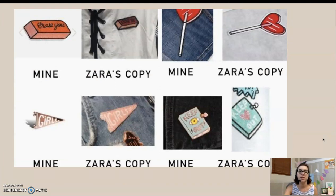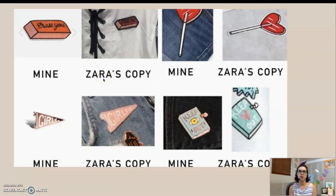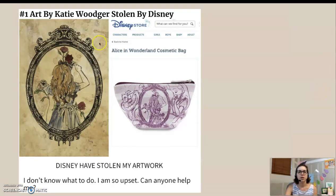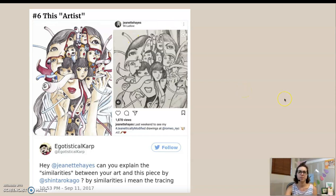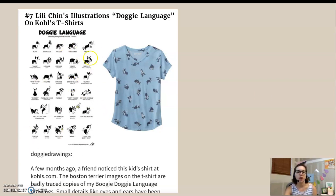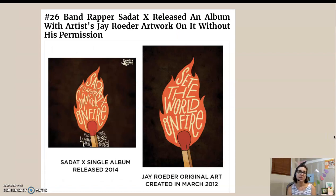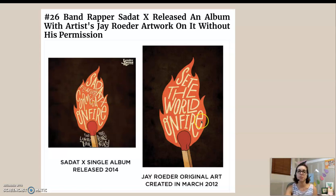Here are actual examples where this happened. This artist created pins and Zara, a clothing company, downright copied the design without giving credit. This artist created an illustration of Alice in Wonderland and Disney used it for a cosmetic bag. Shintaro Kagu created an illustration, and then Janet Hayes claimed to have created their own drawing from it. Lily Chin created an illustration called Doggy Language, and Kohl's stole the designs for a t-shirt. Rapper Sadat X released an album with artwork very similar to Jay Roto's without getting permission — they changed the words a little, but everything is pretty similar.